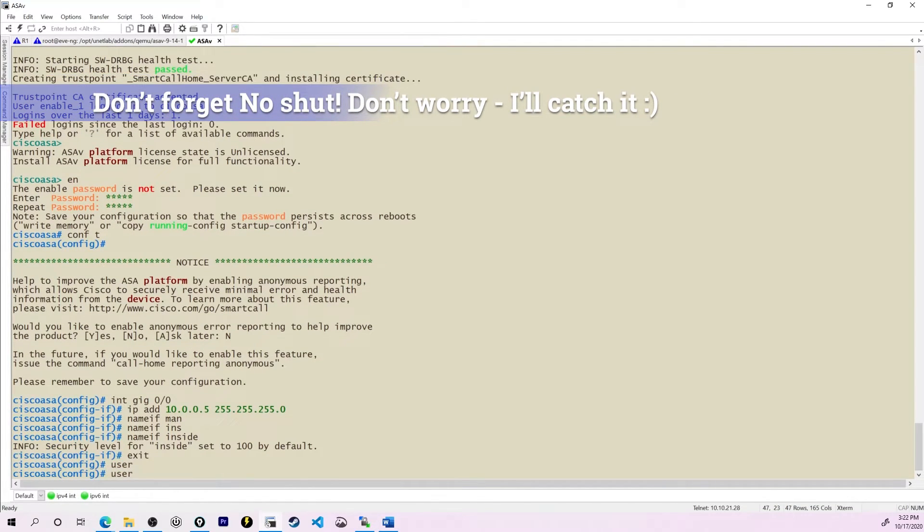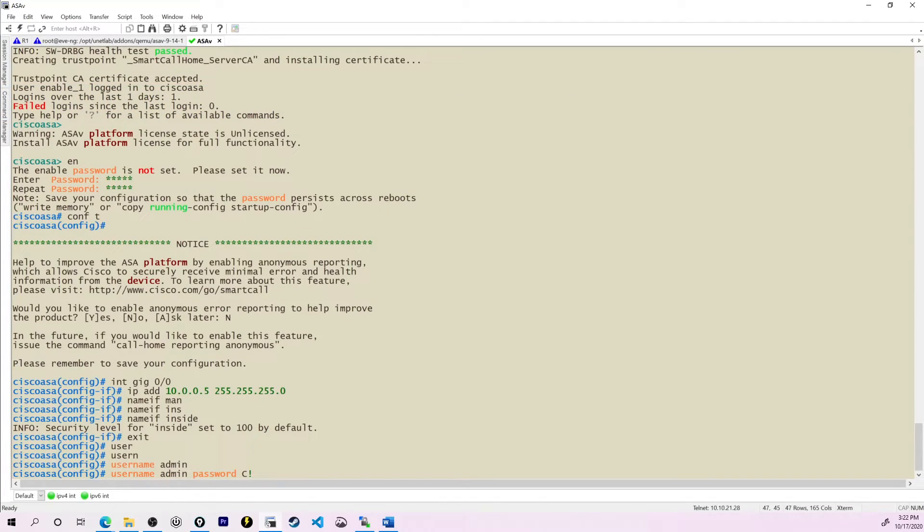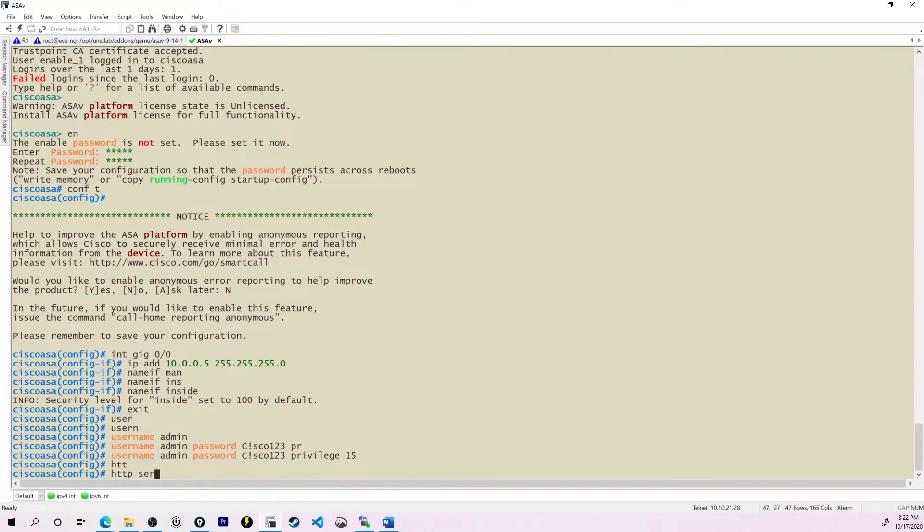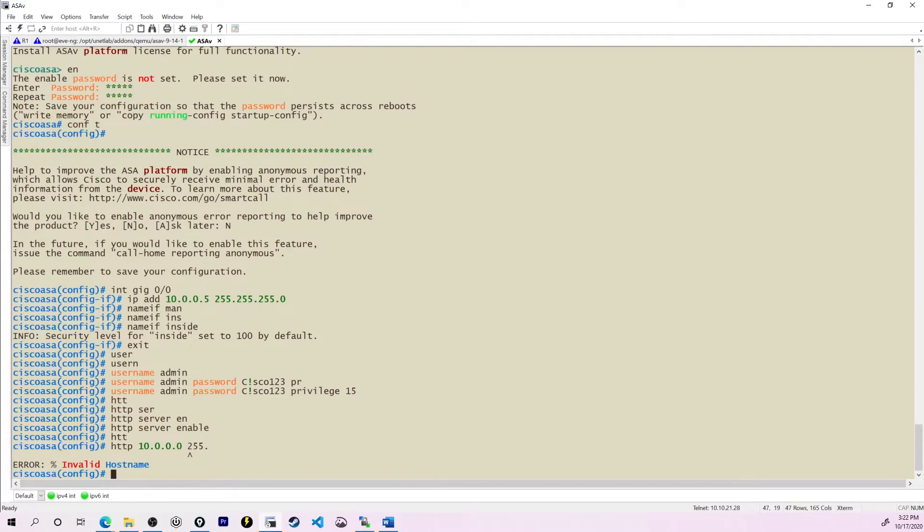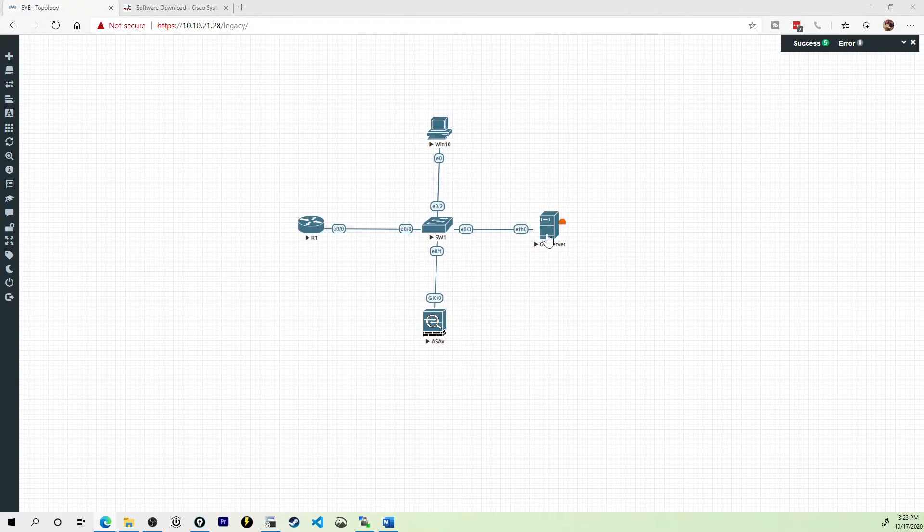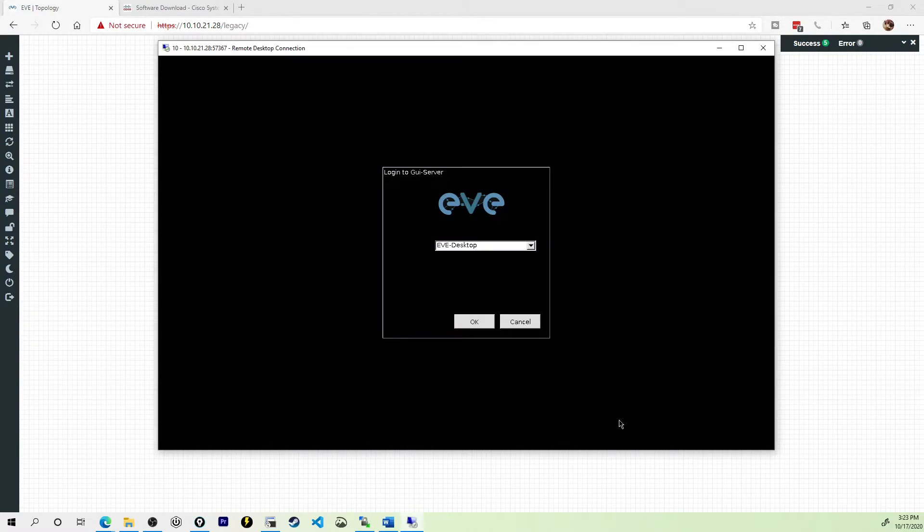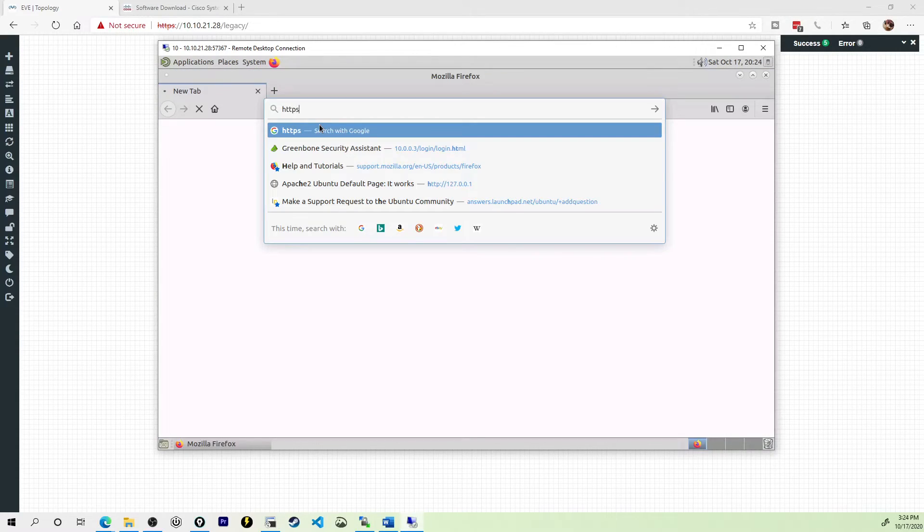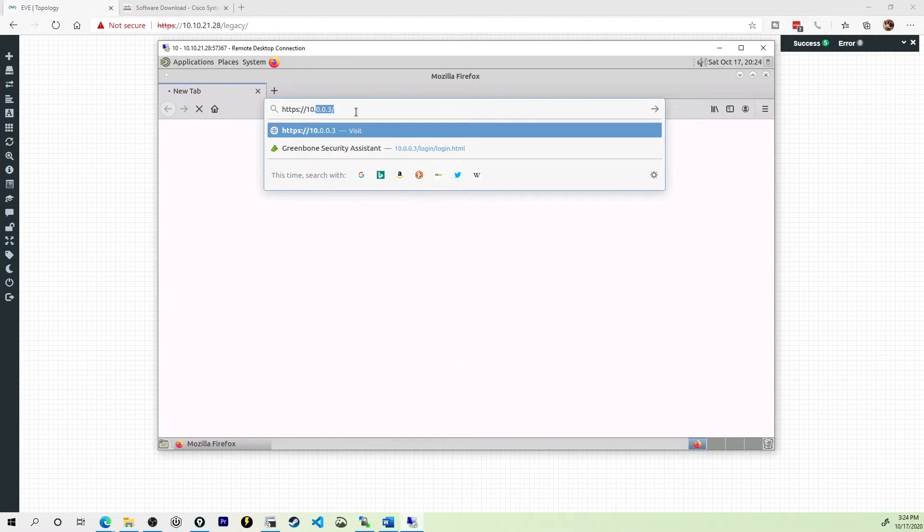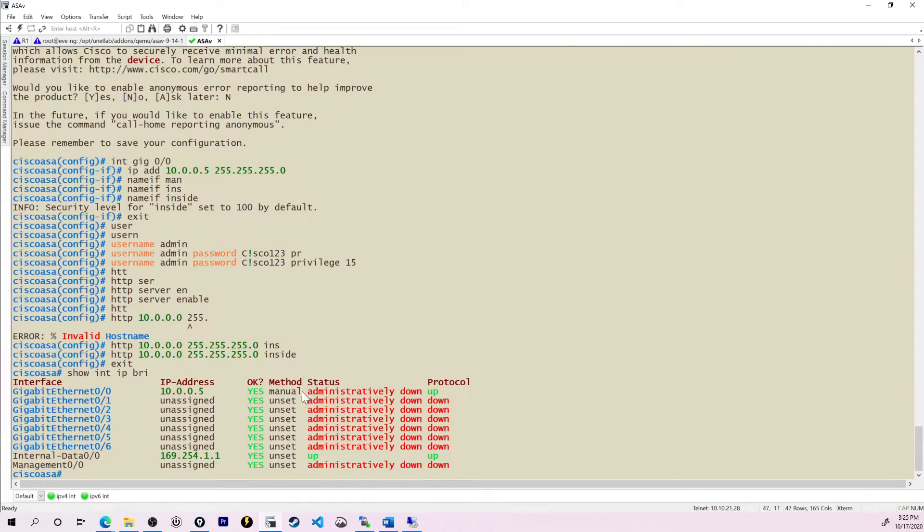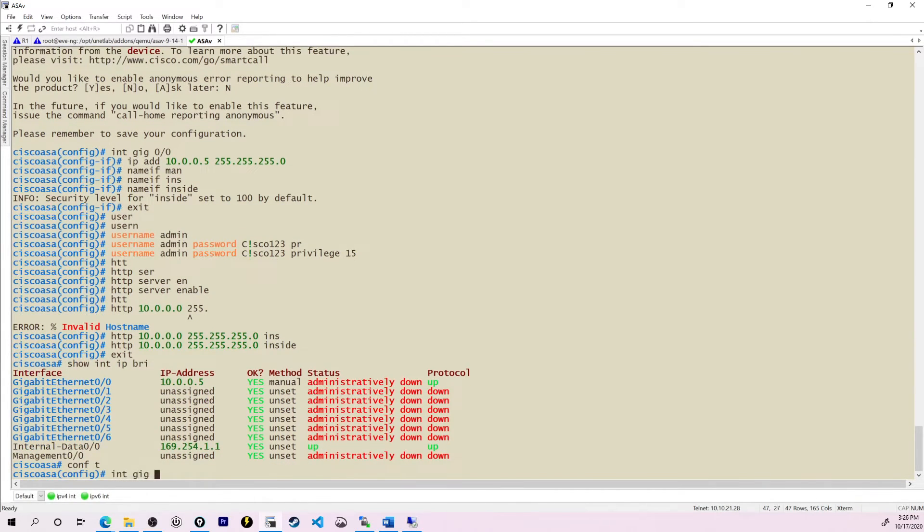We'll exit out of interface mode. We need to make sure we give it a username. So I'll say admin password C!SCO123 and a privilege level of 15. Lastly, we need to turn the HTTP server on. HTTP server enable and we'll allow HTTP traffic from the inside subnet. And now what I should be able to do is launch my GUI server here. I'm on the native console. So it's going to be using RDP. I'll bring up my web browser. Let's browse on over to https://10.0.0.5/admin. Well, that would do it right. An administratively down interface. That would be why I can't access it.